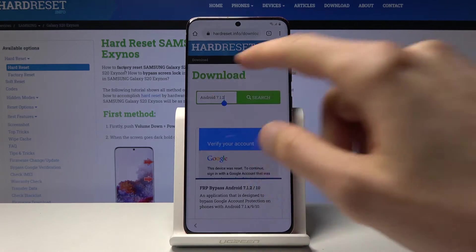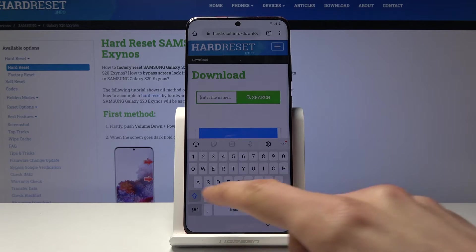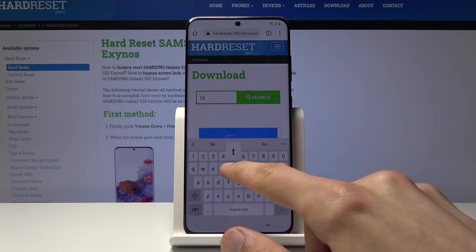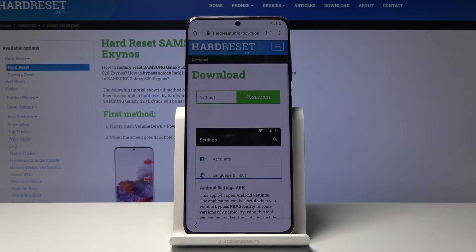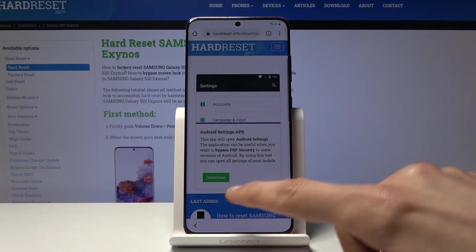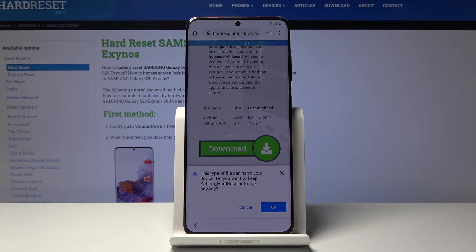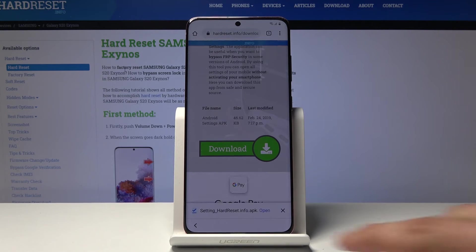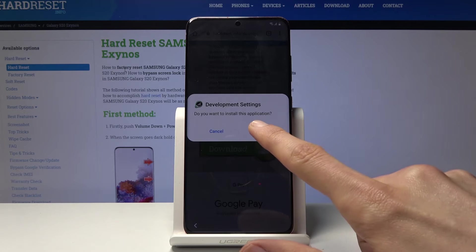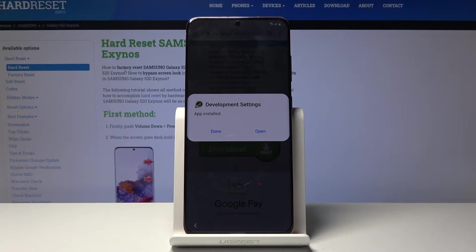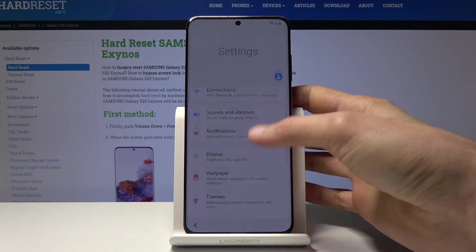Go back to searching in the download category, clear the search, and now search for 'settings'. Again tap on download, scroll down and download once more. OK. Once it's finished, tap open, then install. This time you want to actually open it — tap on open, OK. And we're now in the settings.